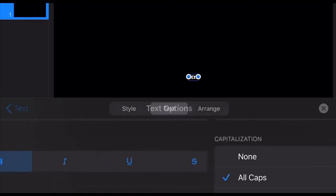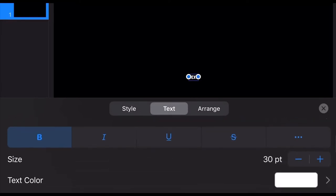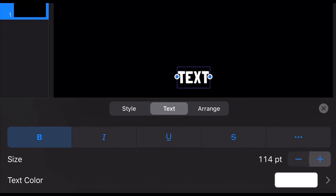Tap Text to go back, and we can now change the size of the font. You can just tap and hold the plus sign so it's faster. There it is.